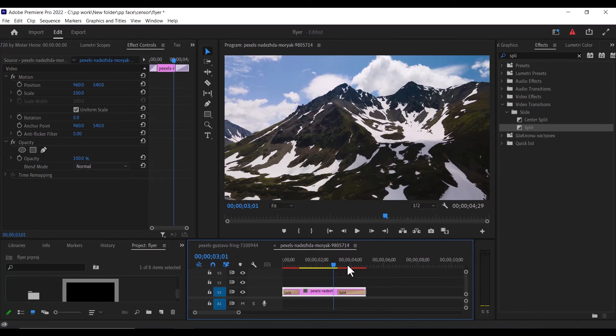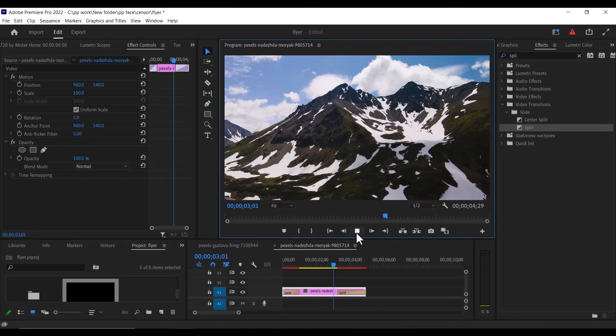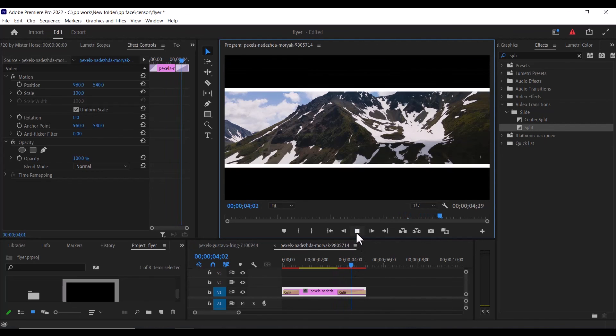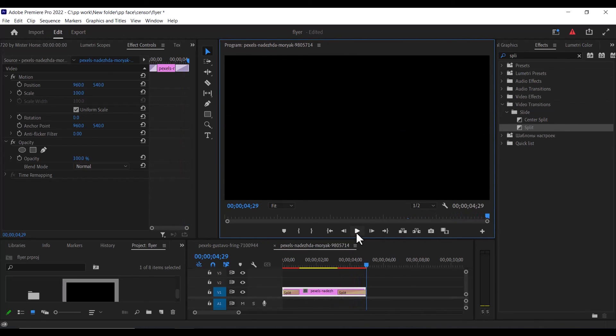And that's it on how to add the crop opening transition effect in Premiere Pro. Thank you for watching and see you guys in my next video tomorrow.